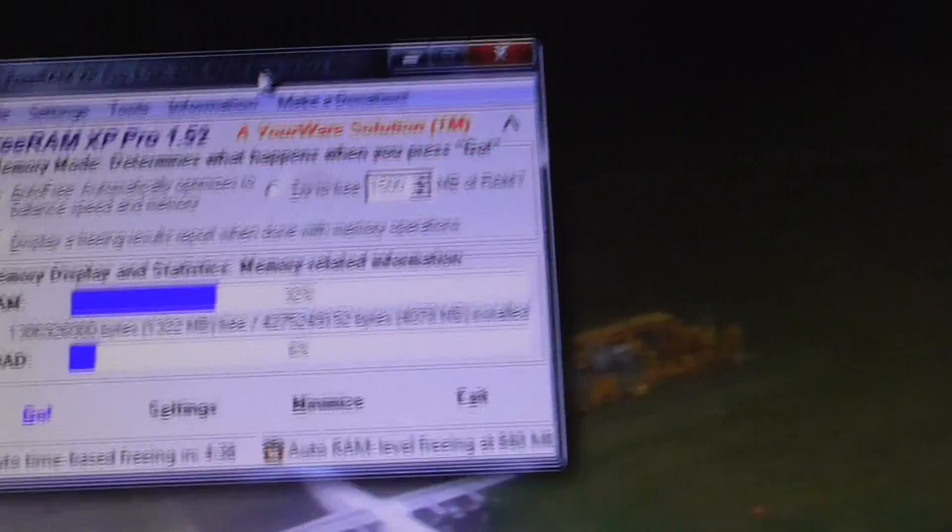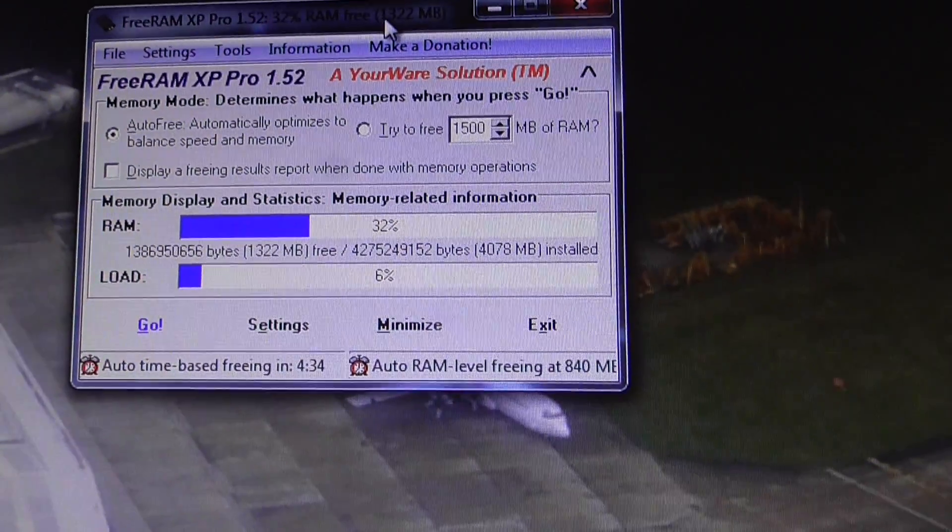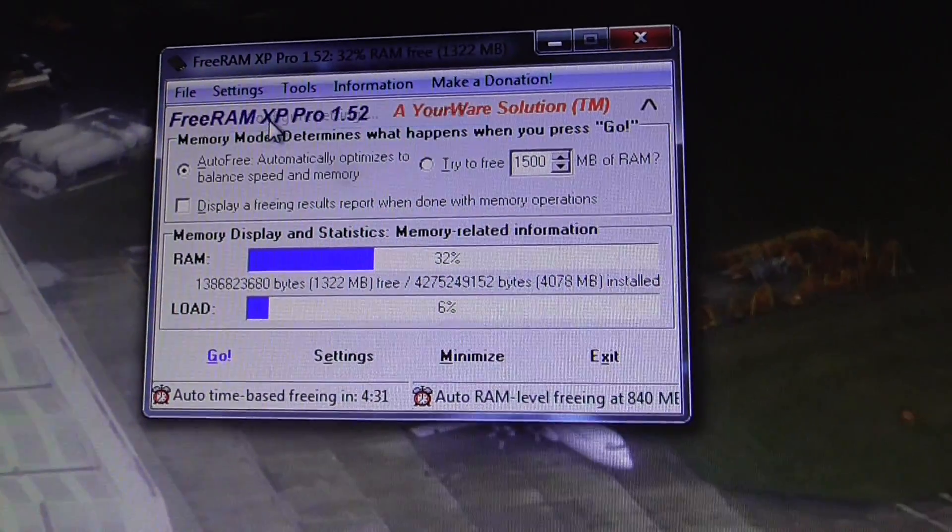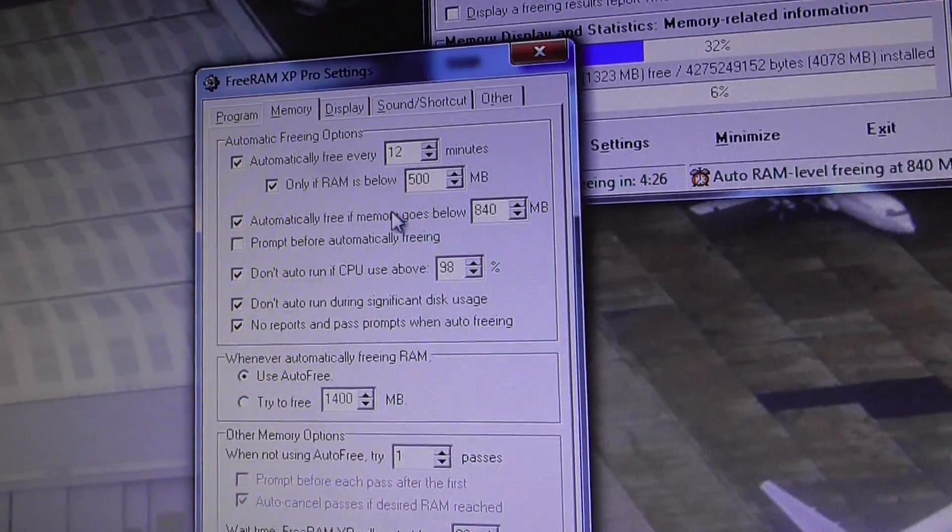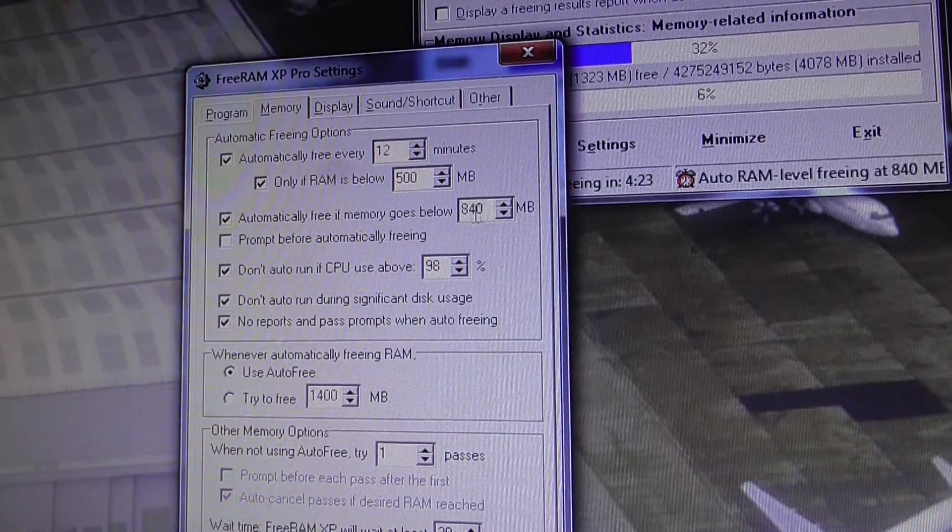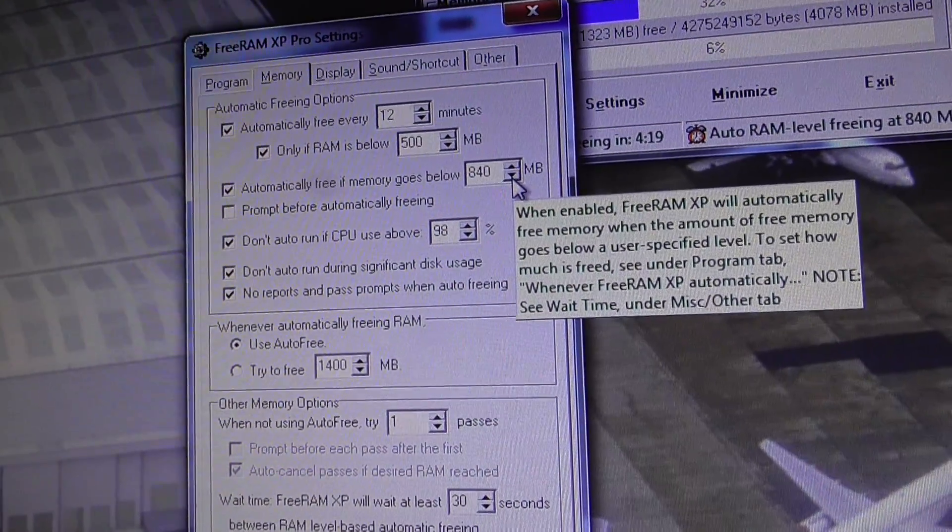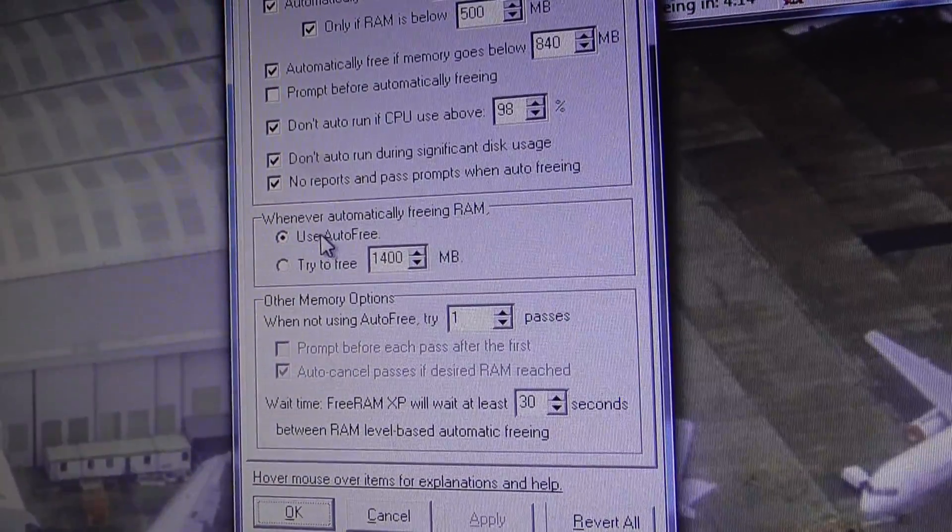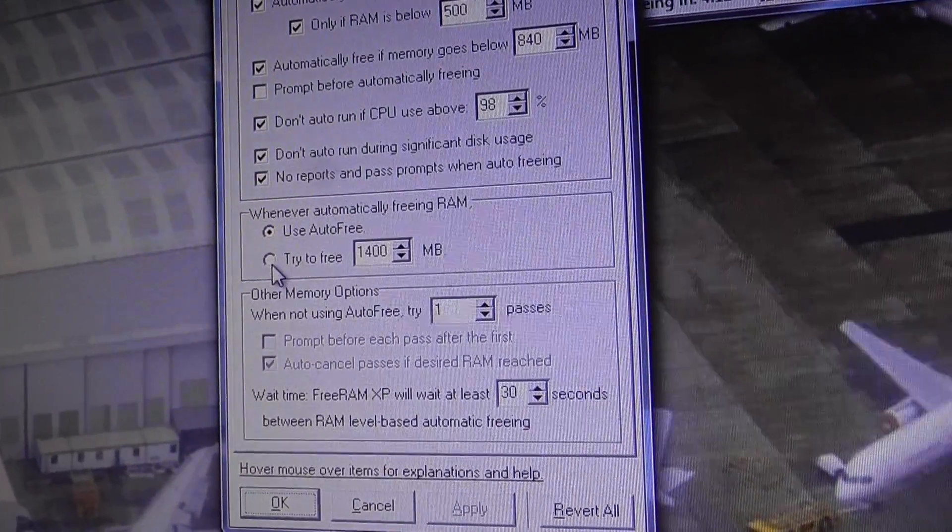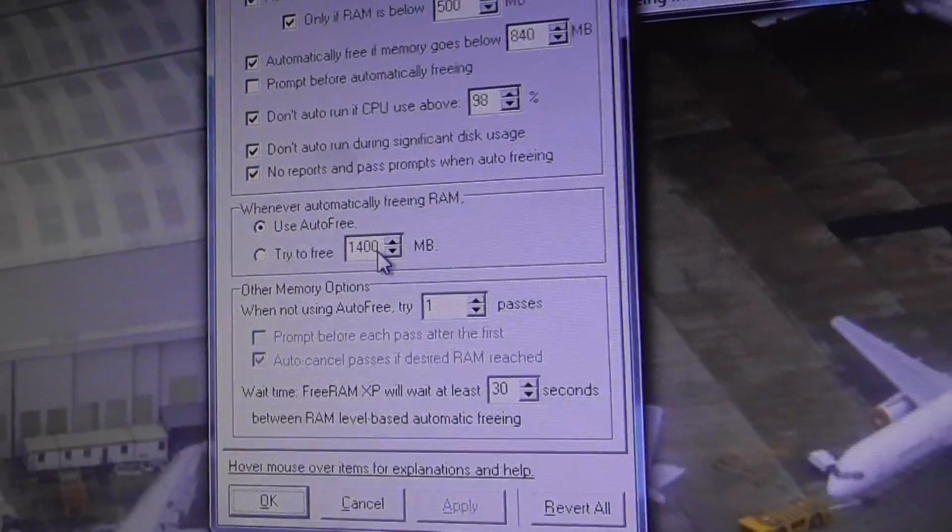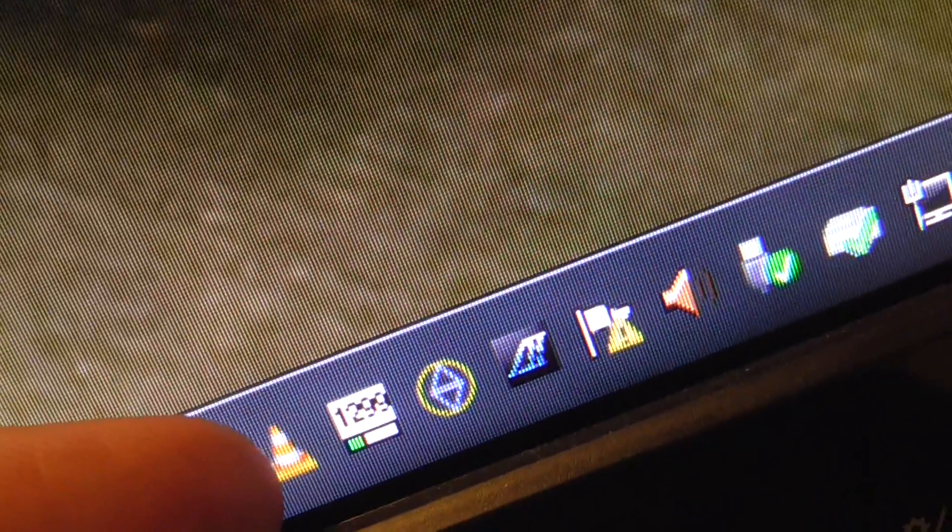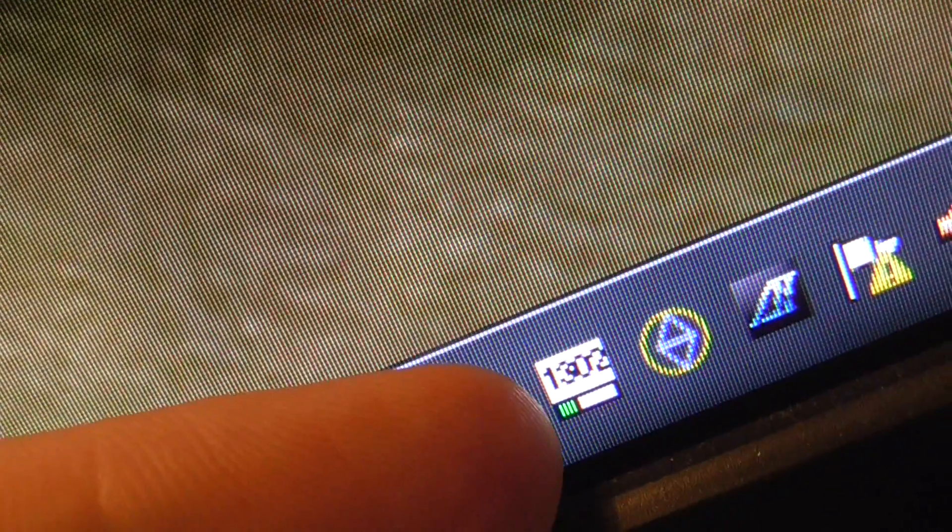I use a bit of software called FreeRAM XP Pro, which I find really useful. You go into settings, click configure settings, click on memory, and then you can adjust everything on here. I've done it to automatically free if memory goes below 840 megabytes. And that's because I've got, I think I've got four gig of RAM installed on this computer. And always make sure you use auto free. If you tick try to free, and then set your own amount, oh my god, your computer will come to an absolute crawl. That down there with the number where it says 1,209, that's megabytes. That shows you how many megabytes you've currently got free. It changes all the time.